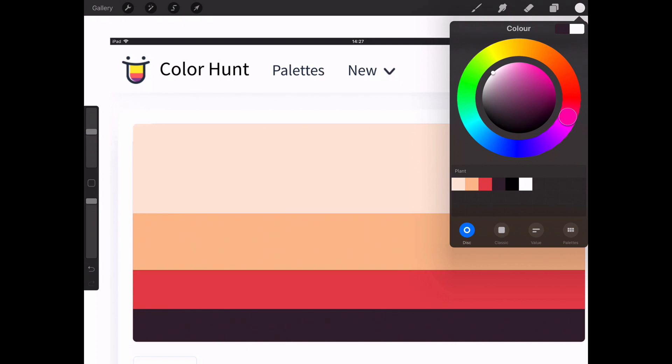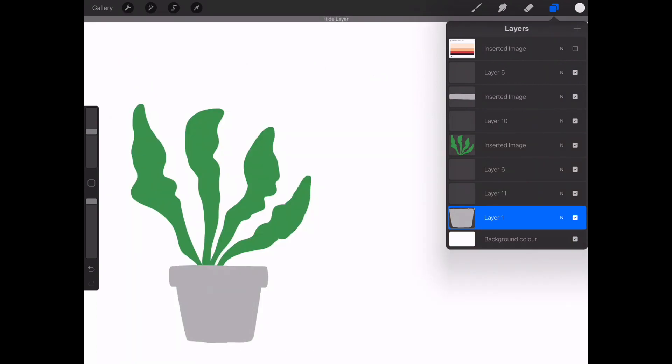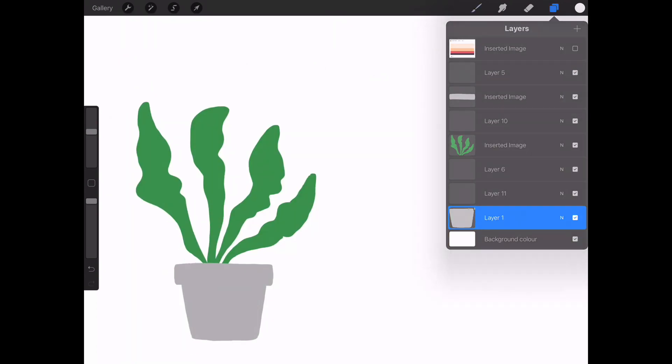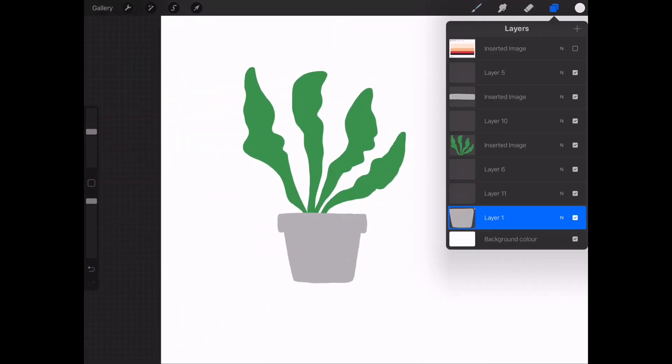So now I have quite a solid color palette, I really like those colors together, and now it's all about just experimenting and seeing how it will look with the illustration.